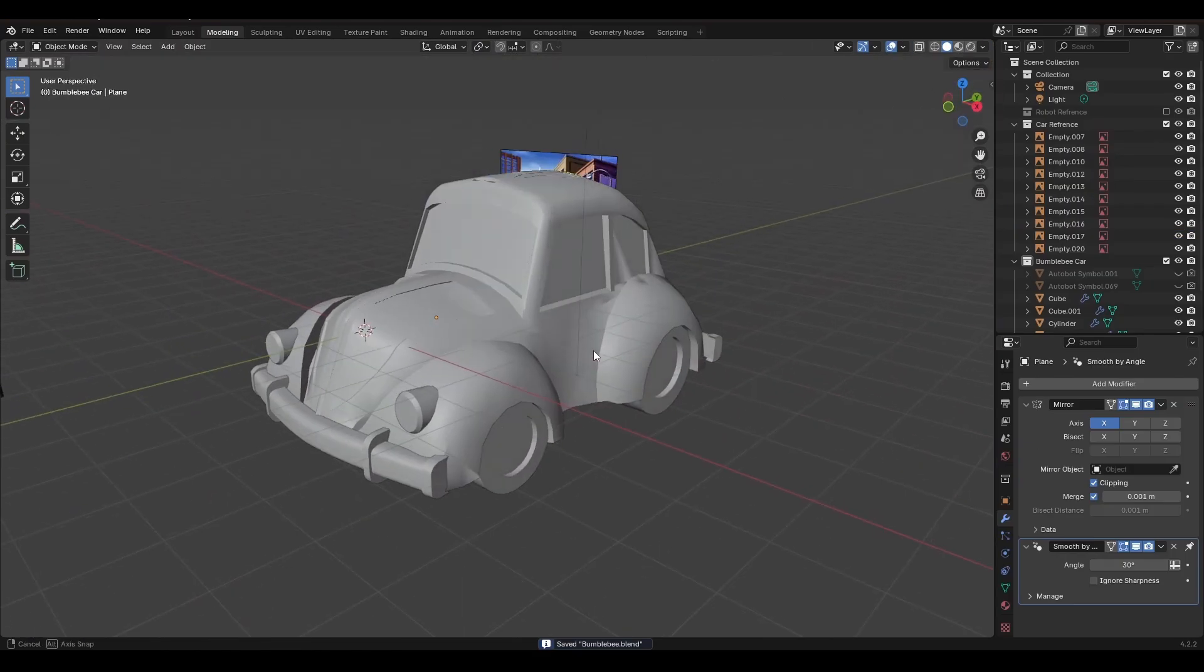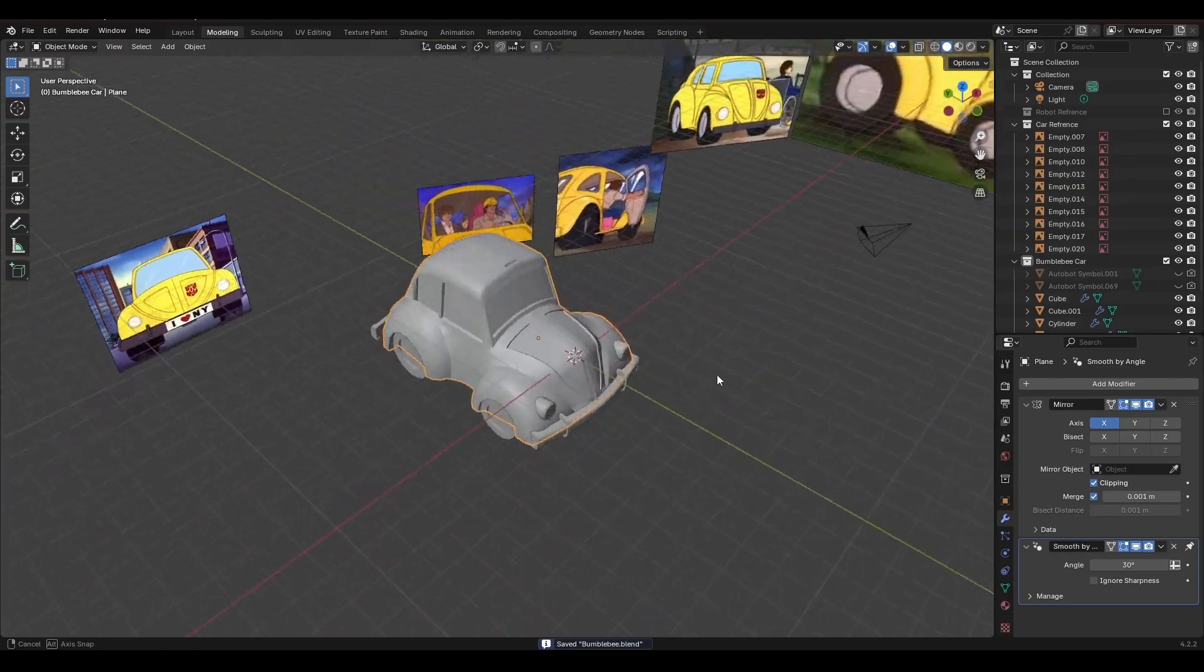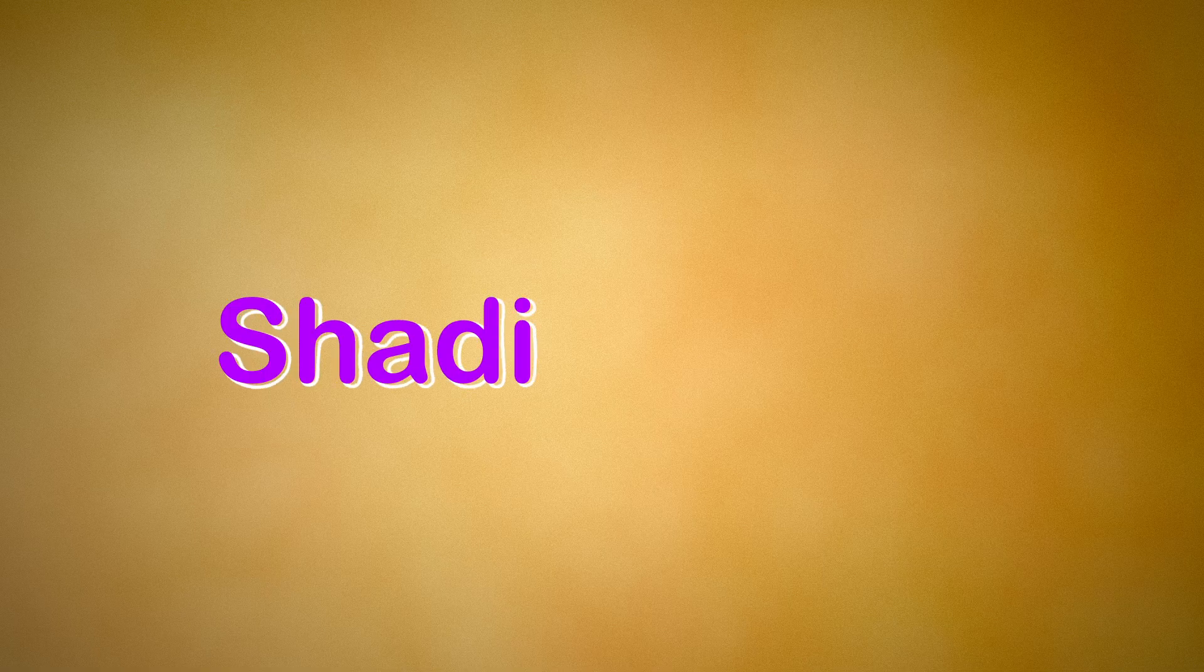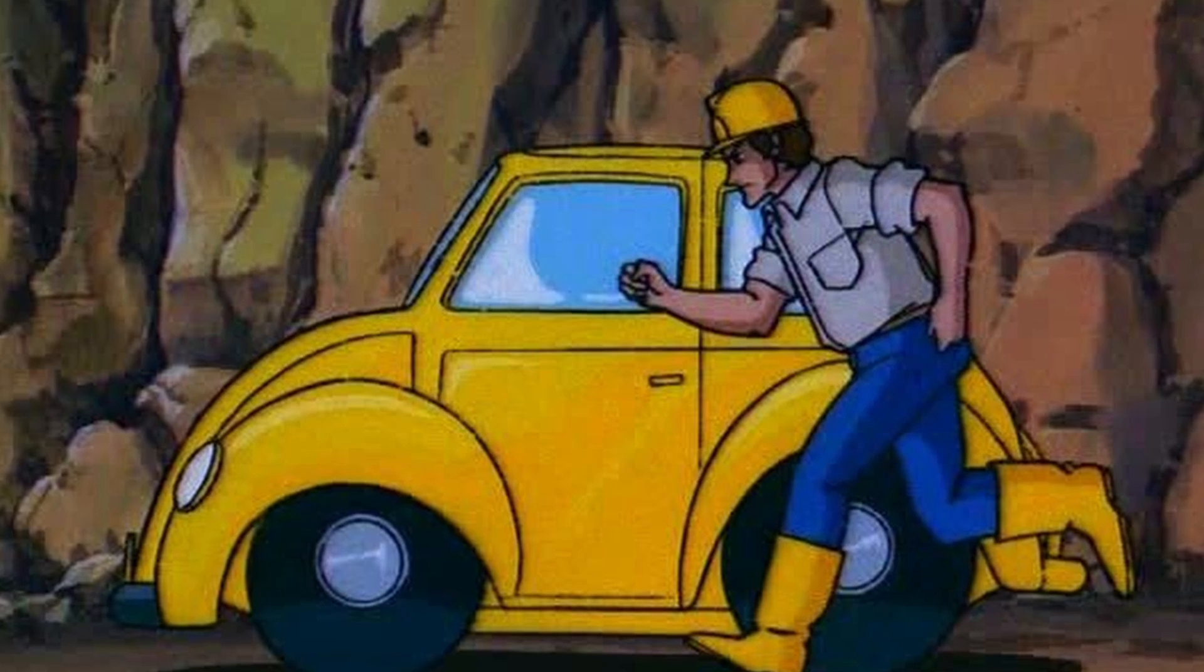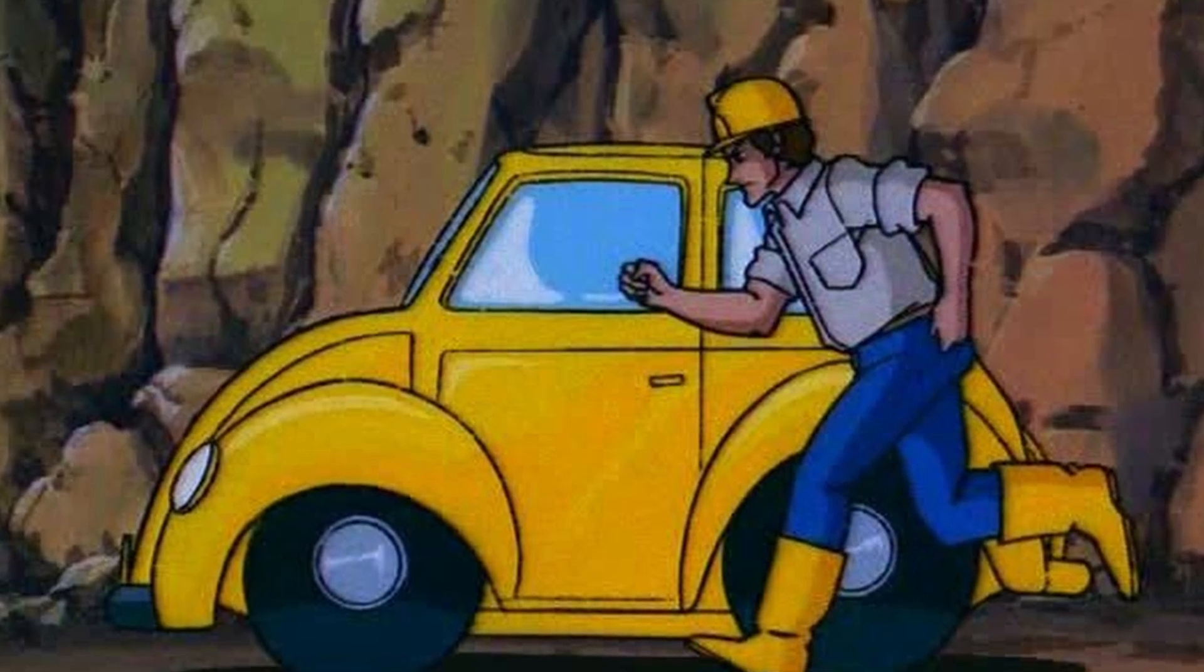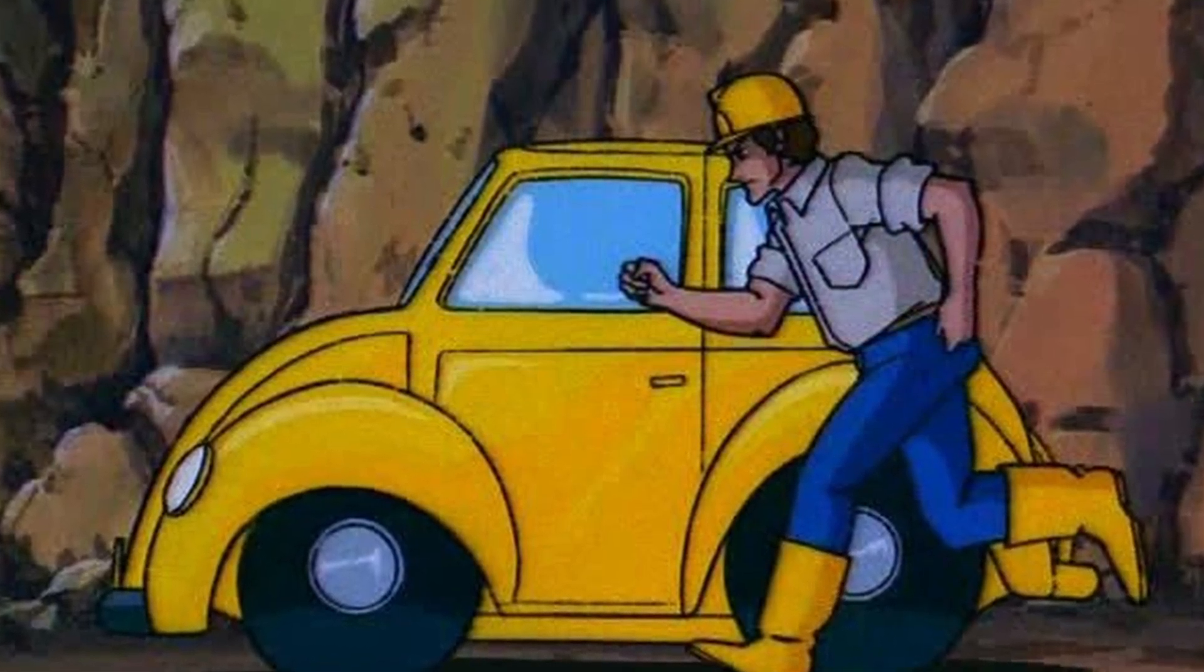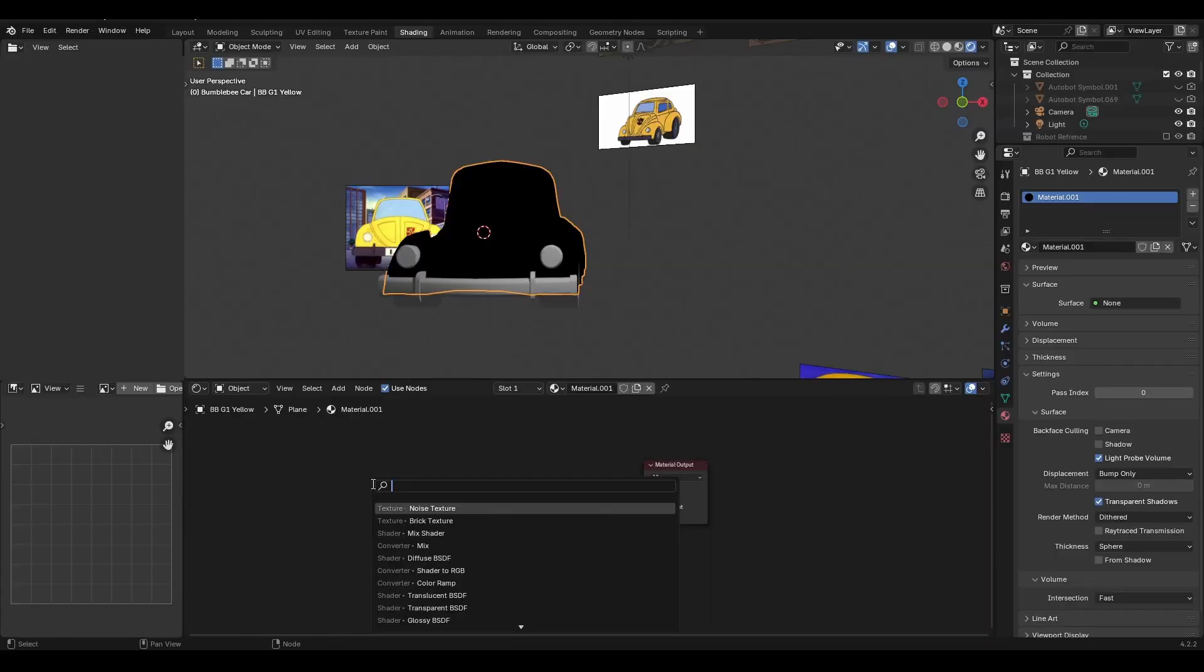So we've got our alt mode, whatever that may be, boombox car jet. Now it's time to shade it. Now this is where we start going to the specifics of doing 80s transformer shading. They were always hand drawn cell animation characters. So to emulate that style in Blender, we're going to do some funky material node setups. First off, we're going to select our object and we're going to hit new material.